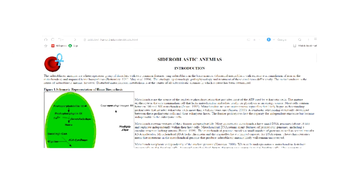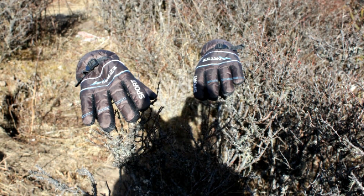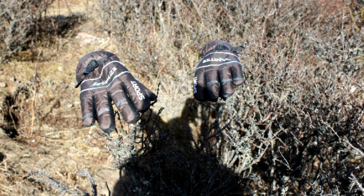If you are interested to know more about sideroblasts and anemia, then visit the Harvard University website — you can get a lot of information there. The link is given in the comment section below. So that's it for today.